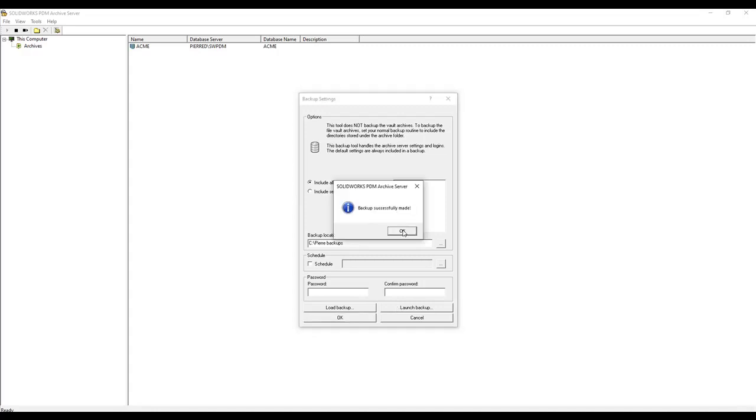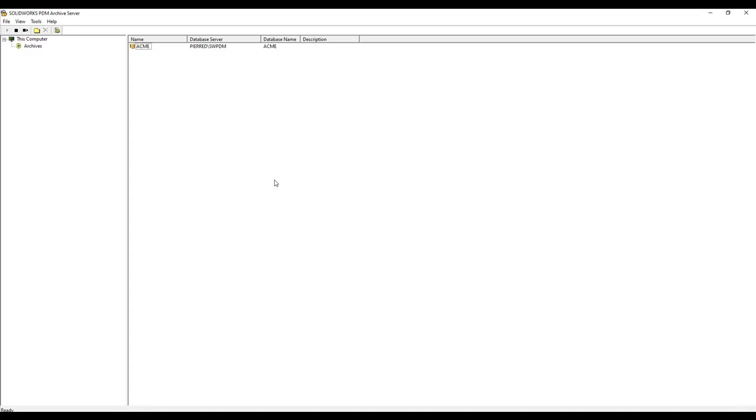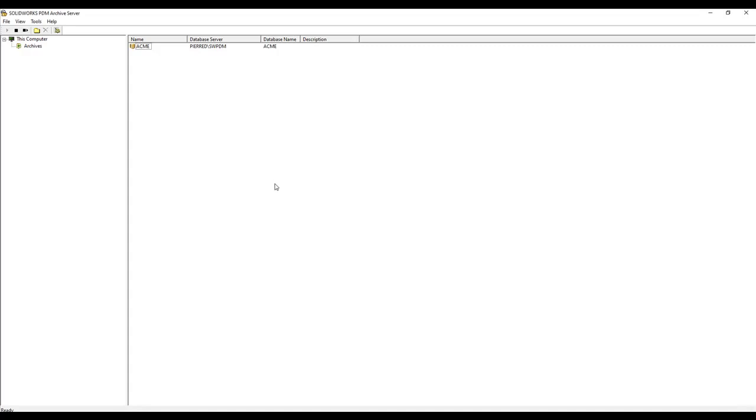Once the backup is complete, you can click OK, OK, and OK. Thank you for watching. I'll see you next time.